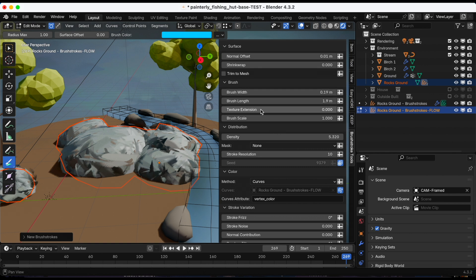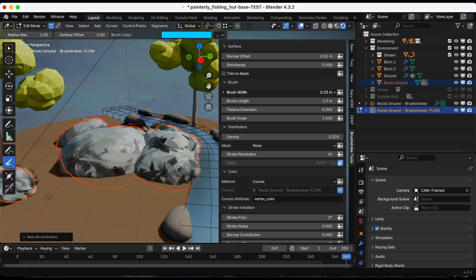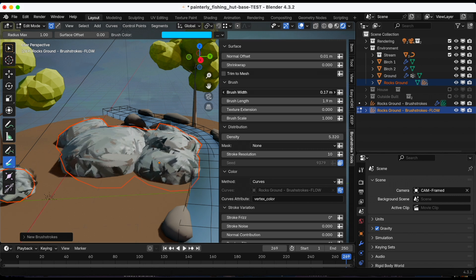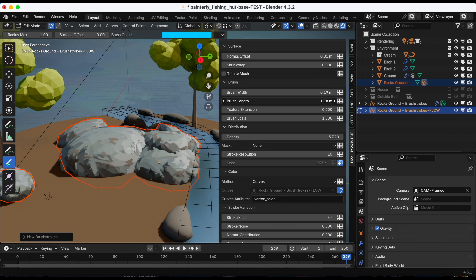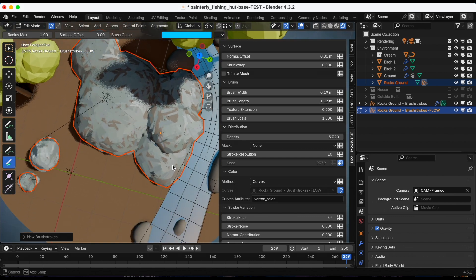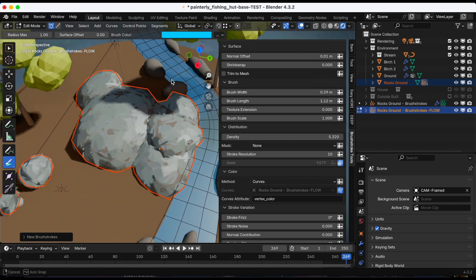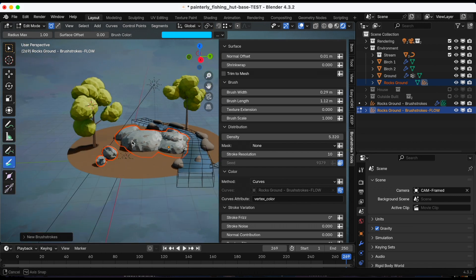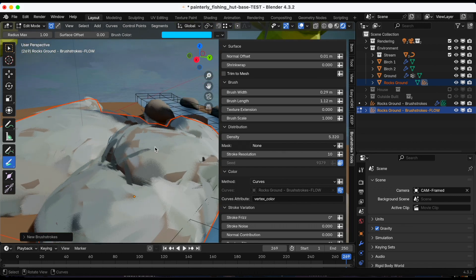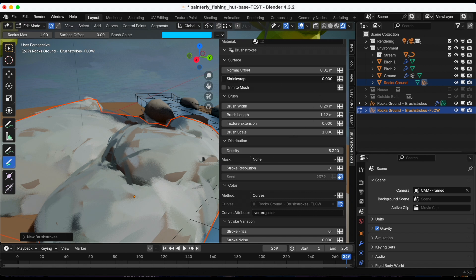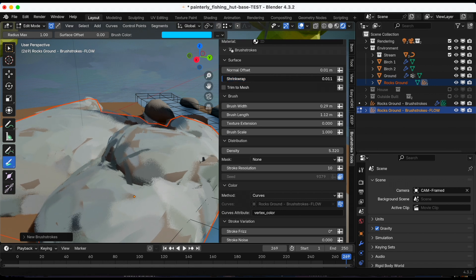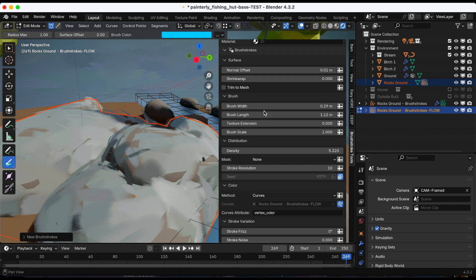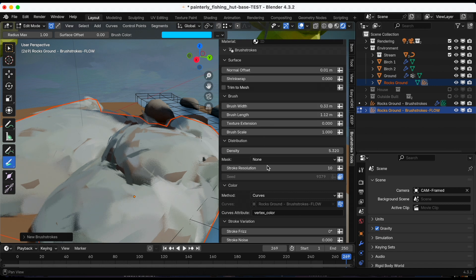What if I adjust the width? I always like to play around with the width, the length, and the density. Those three, the brush width, the brush length, and the density, are usually my top three to play with. You also have shrink wrap which shrinks the brush closer to the object, but I'm going to use that in the future of this video but not right now.